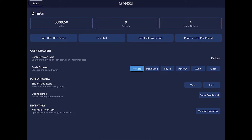The cash drawer management buttons include: the no sale button, used to pop open a physical drawer; the bank drop button, used to record the removal of cash from the drawer when it becomes excessive or to transfer money to the safe; pay in, used to record money being added to the drawer, for example adding a roll of quarters for change; and payout, used to record money going out of the drawer, for example to pay vendors or a DJ.